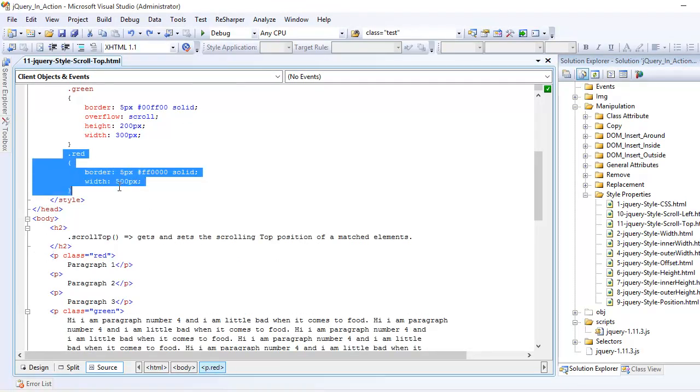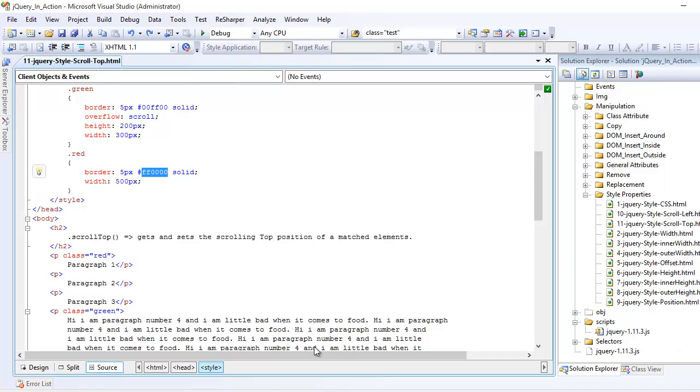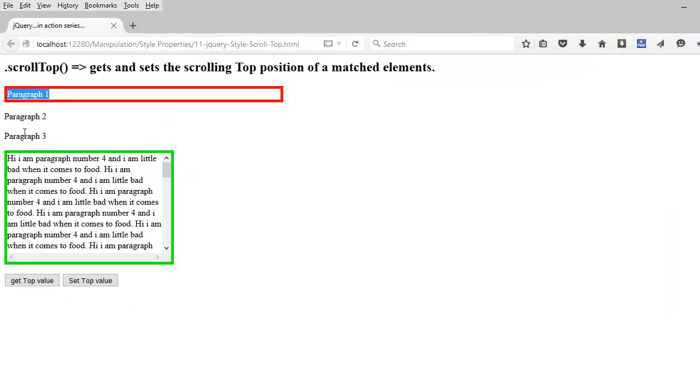The first one is going to show the result and it is styled with class red. Red means a border of 5 pixels and the color is red. That's pretty simple, nothing new in that.